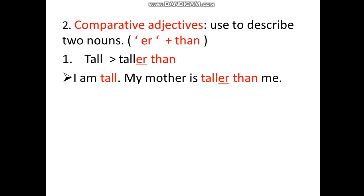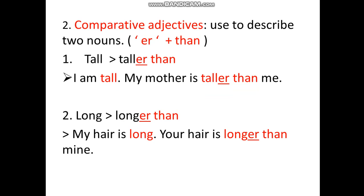Example: 'I am tall, my mother is taller than me.' You see the '-er' and 'than'. Now, 'long' — adjective 'long', comparative 'longer than', adding '-er' and 'than'. Example: 'My hair is long, your hair is longer than mine.' So someone has longer hair than you — that is comparative.